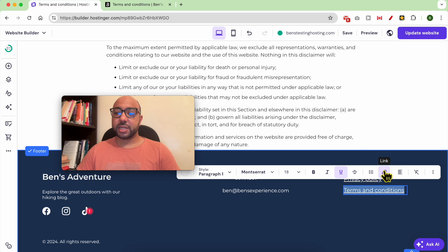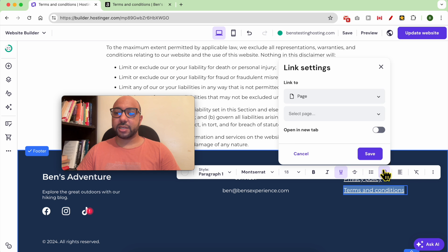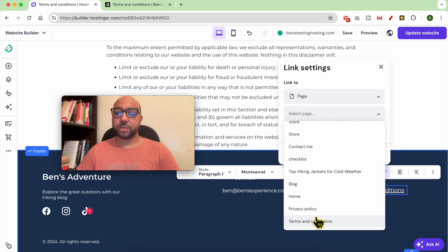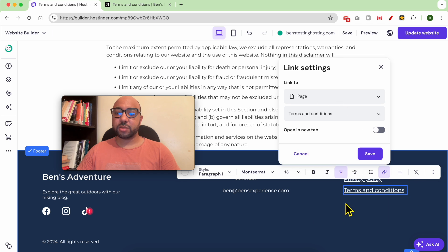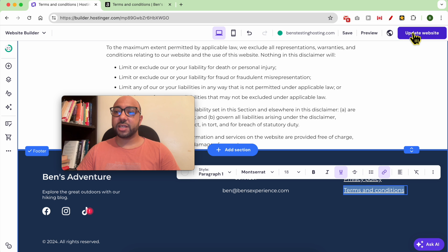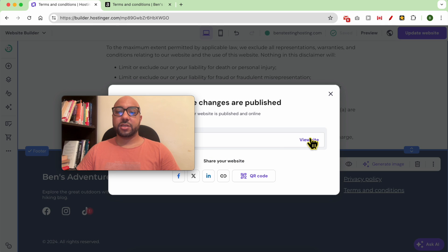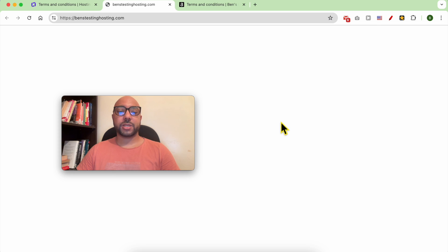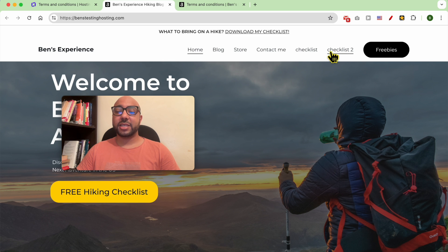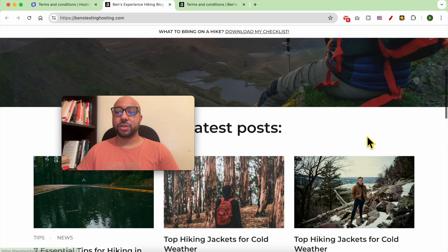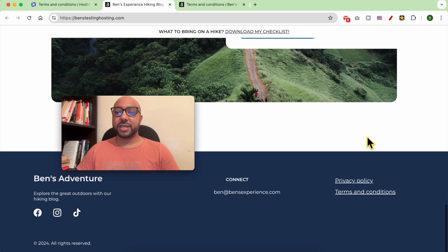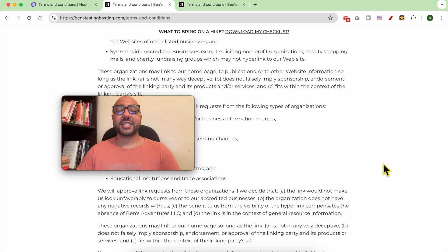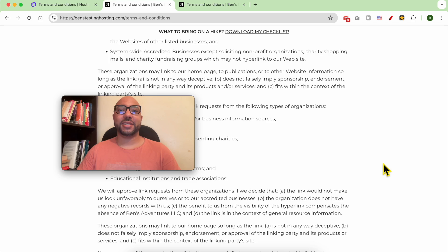Then update your website. Let's view our website live. As you can see, our legal pages are hidden in the navigation menu and they are added to the footer. And this is how to add legal pages in Hostinger website builder.